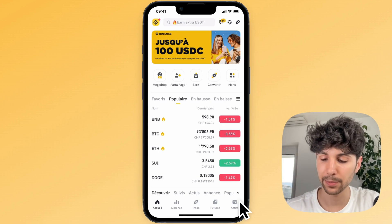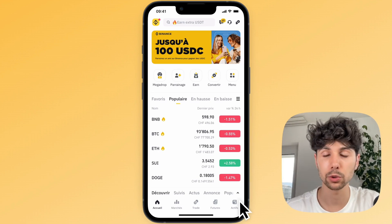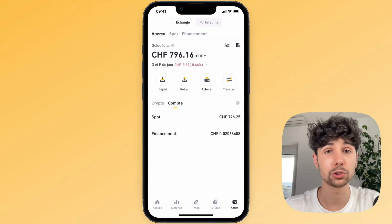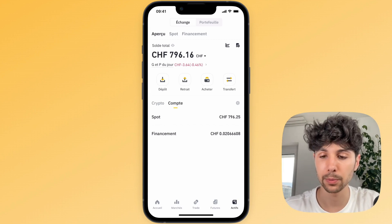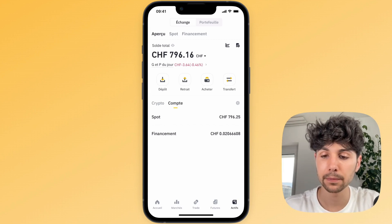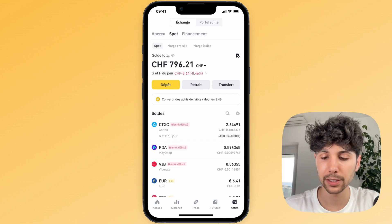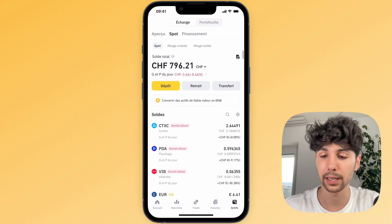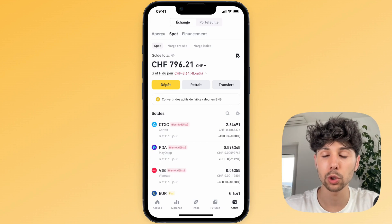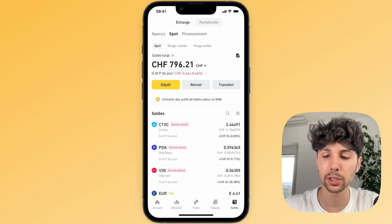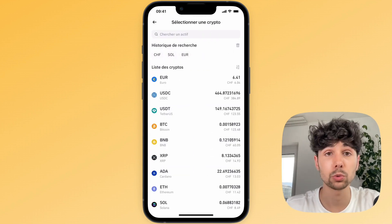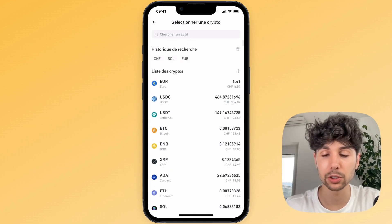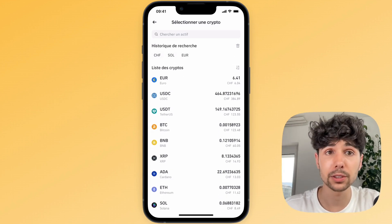On the Binance mobile app you simply need to click on your assets at the bottom right — there you'll be able to see an overview of everything you hold in your Binance account. If you click on spot at the top you can see all the cryptocurrencies you hold in your Binance wallet, and then you'll notice there's a withdraw option in the middle. You just need to click on withdraw.